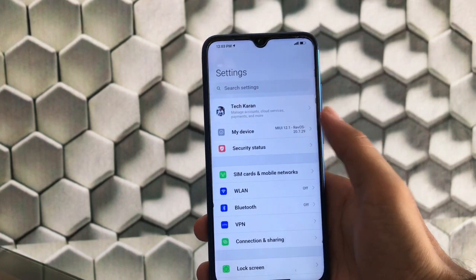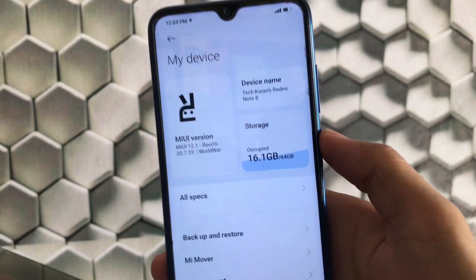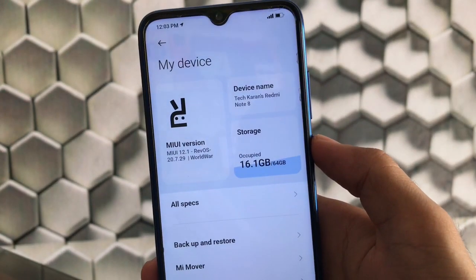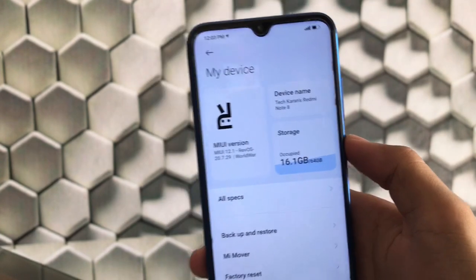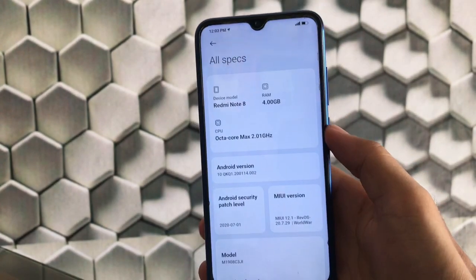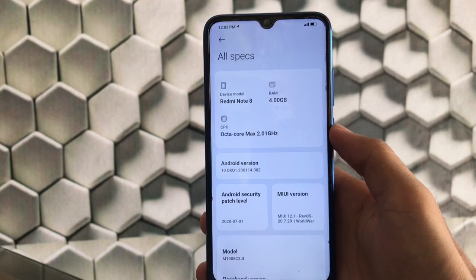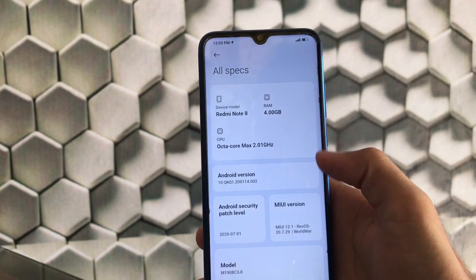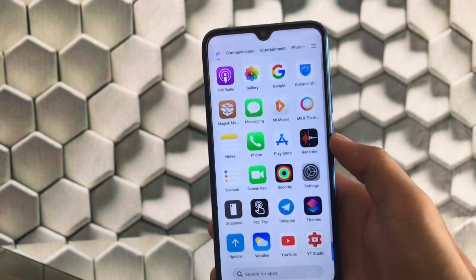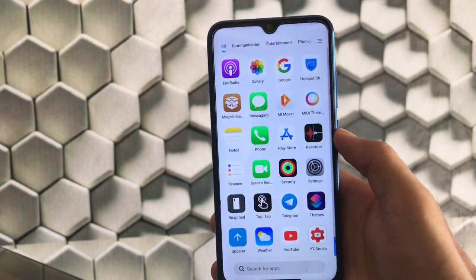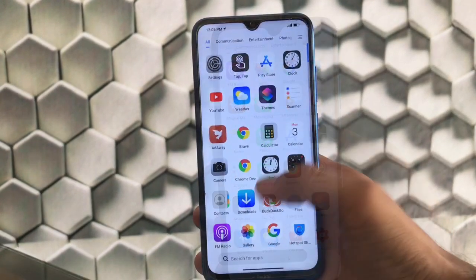Revolution OS does not have that many customizations but it has some default wallpapers and a cool-looking theme pre-installed, plus a lot more. This is MIUI version 12.1, Rev OS World War 20.7.29, which is based on Android 10 with the latest July security patch. Let's get started.